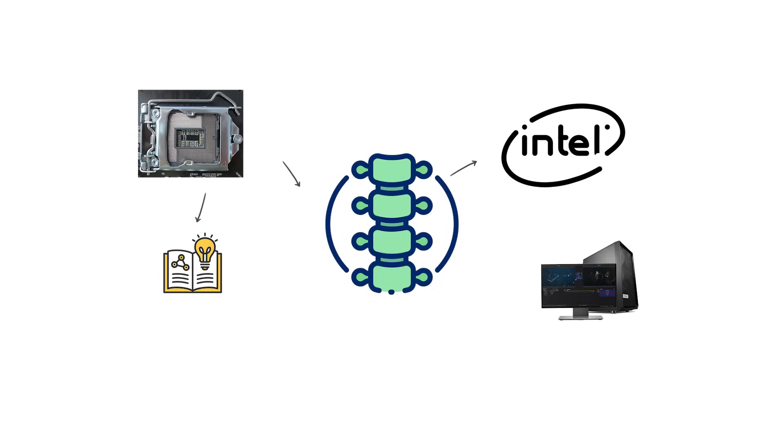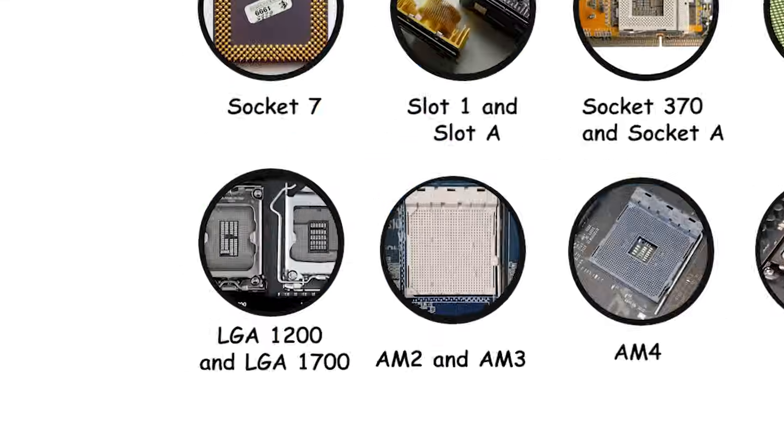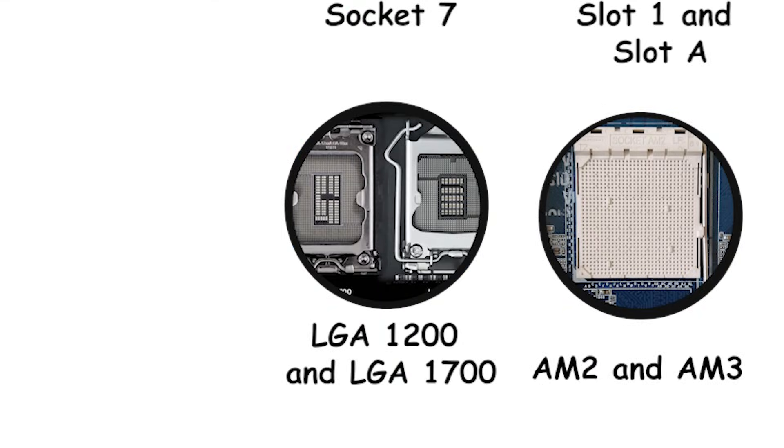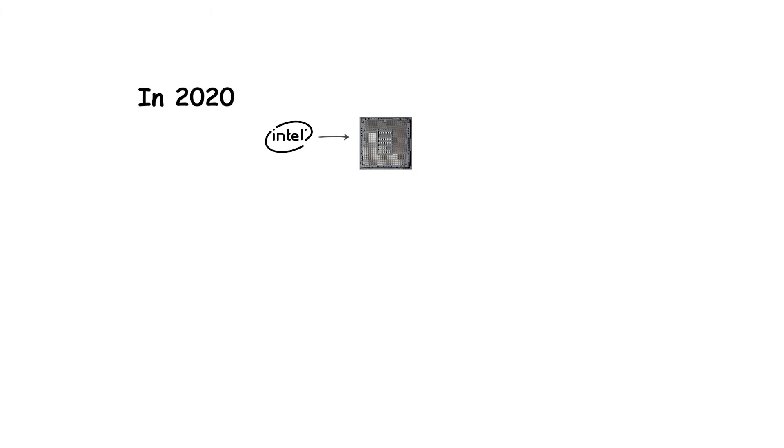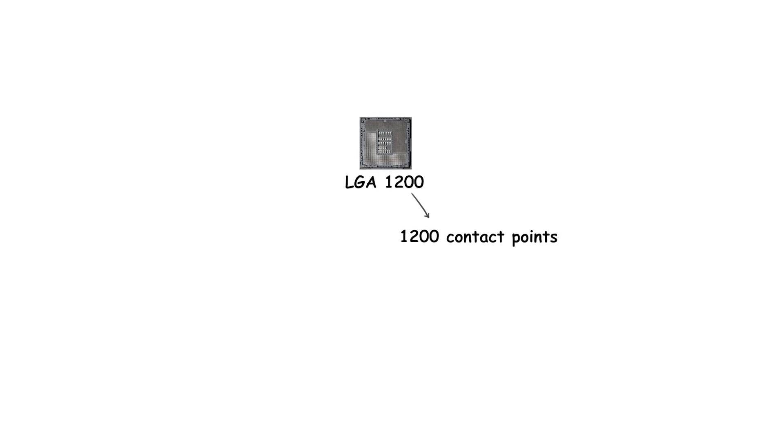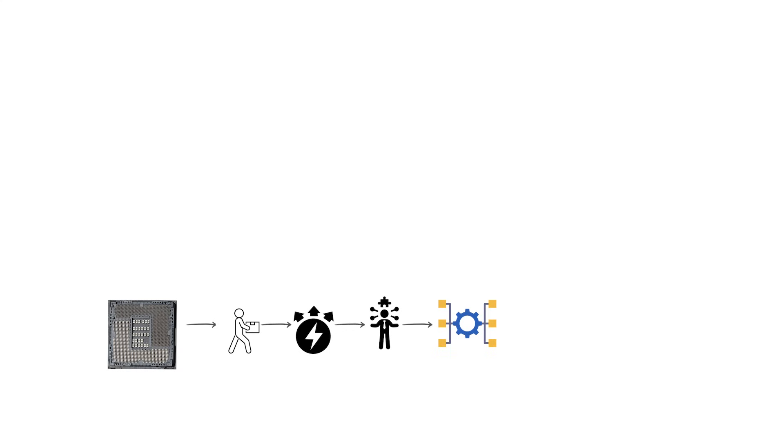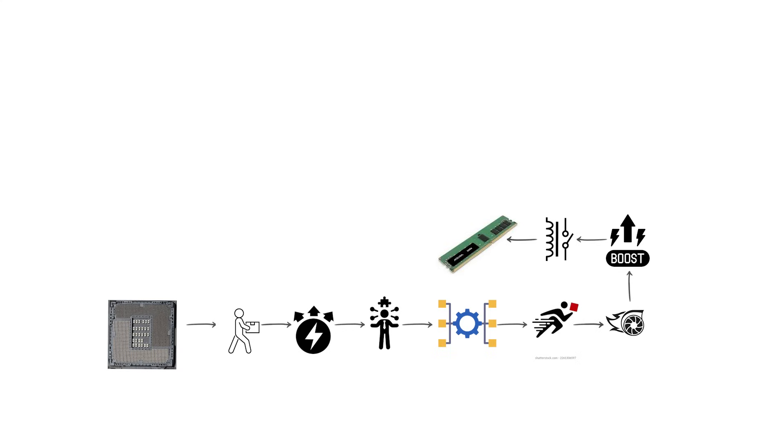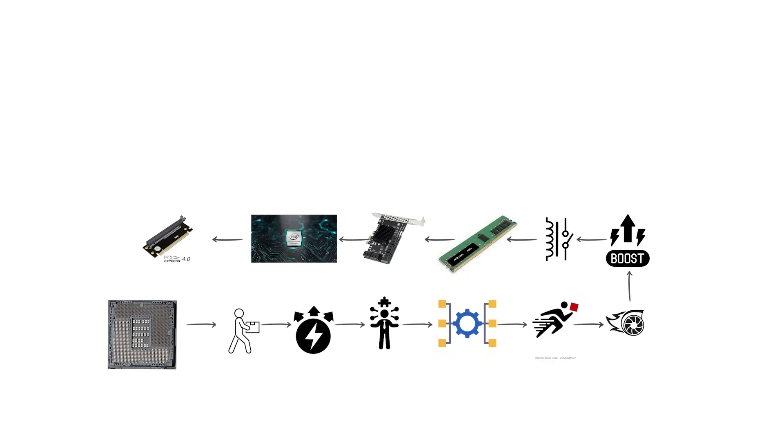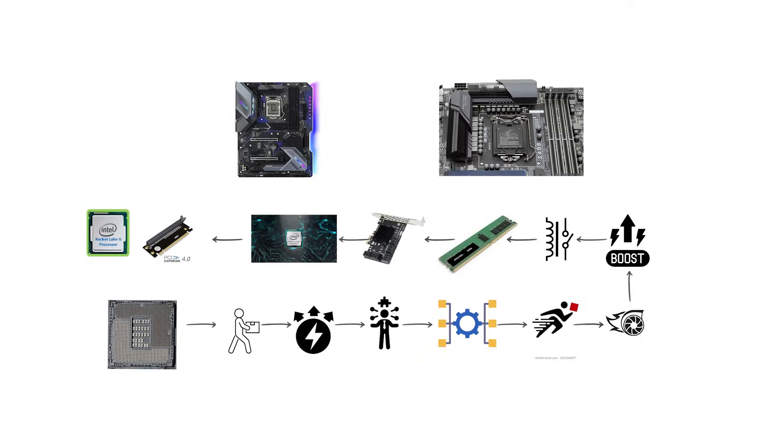In 2020, Intel introduced LGA-1200 as the successor to LGA-1151. The number 1200 refers to its 1200 contact points. This socket supported the 10th-generation Comet Lake processors and the 11th-generation Rocket Lake processors. LGA-1200 brought updated power delivery to handle higher core counts and faster turbo boost frequencies, while still relying on DDR4 memory and PCI Express 3.0 for Comet Lake, and PCI Express 4.0 for Rocket Lake. Motherboards with the Intel 400 and 500 series chipsets were designed for this socket.